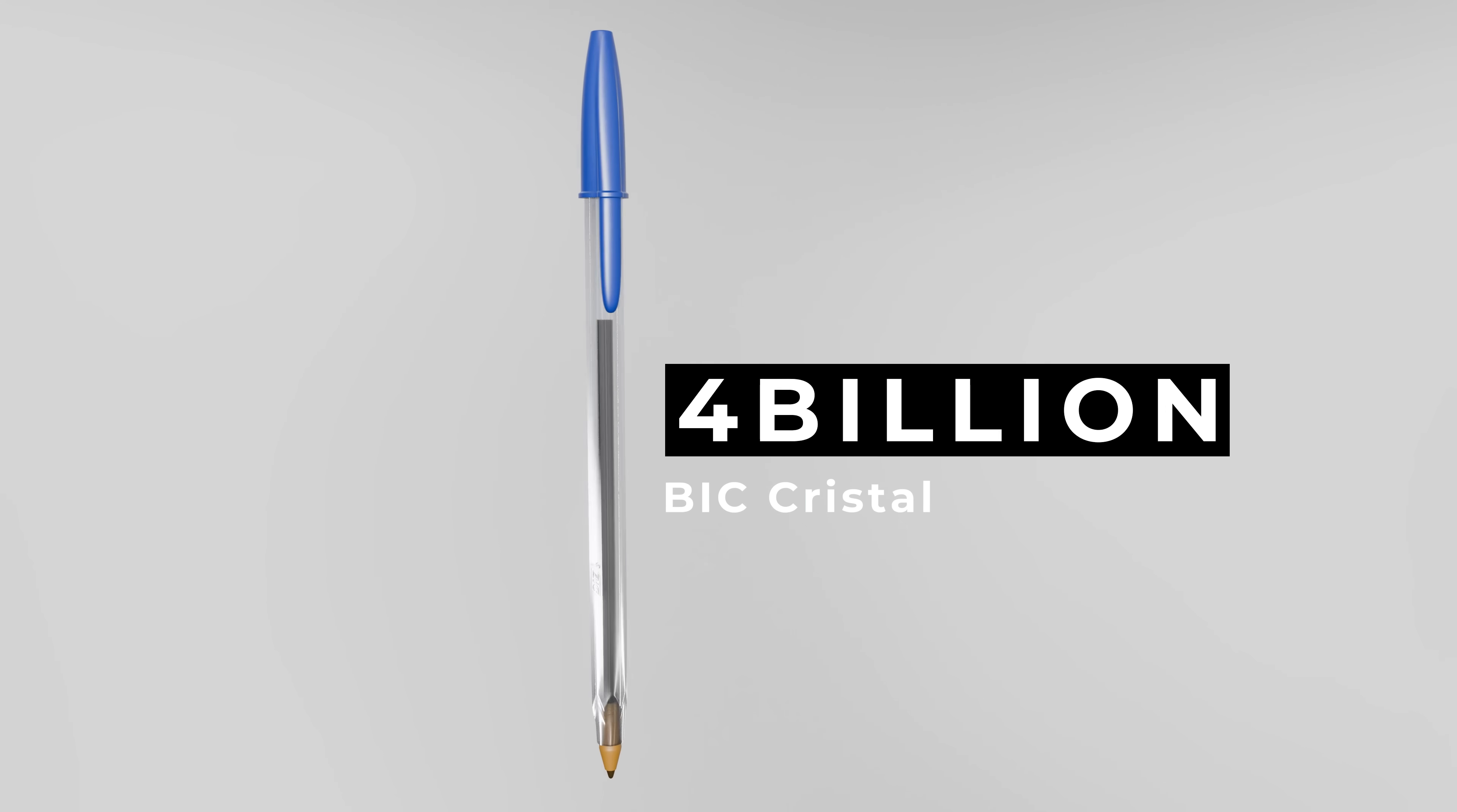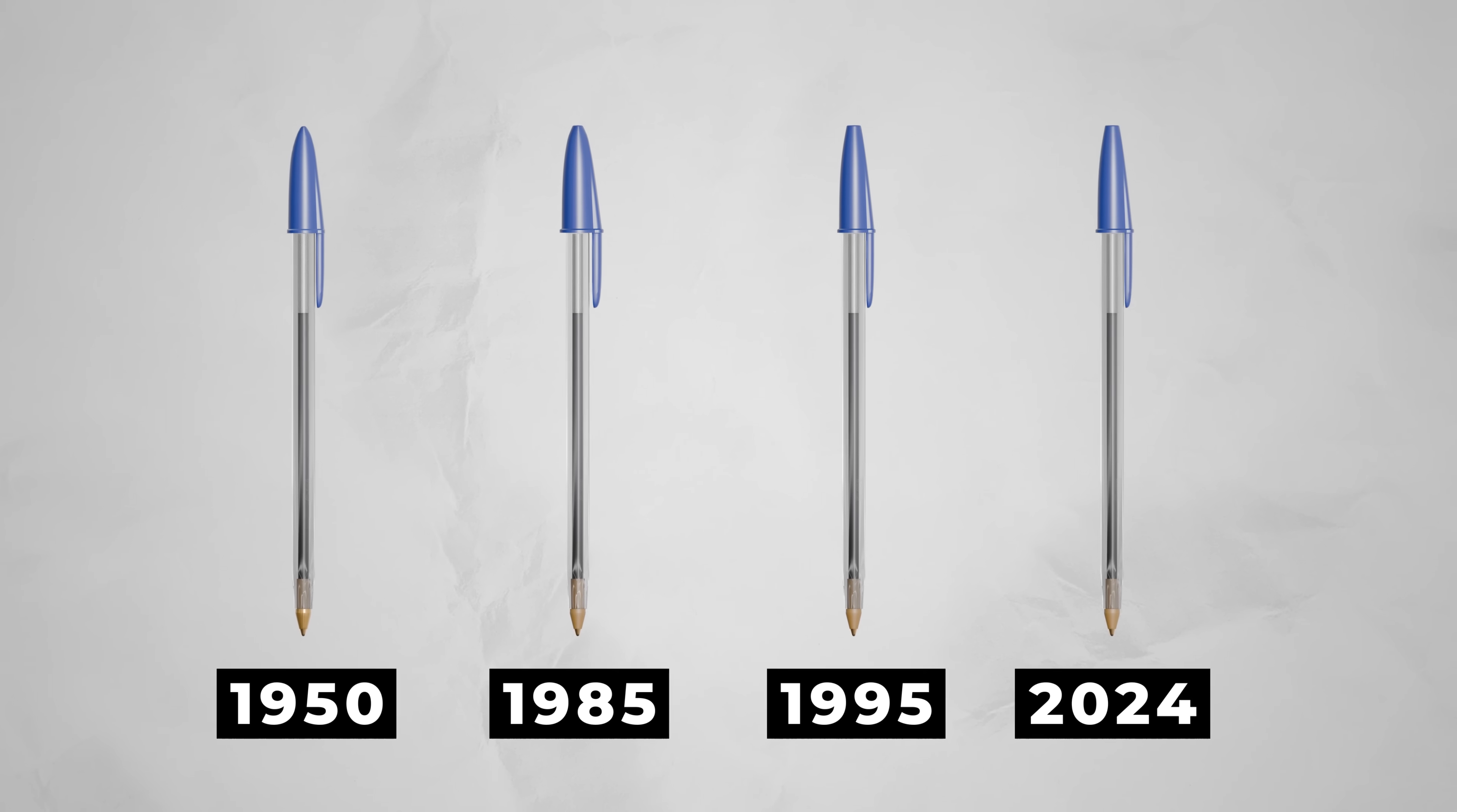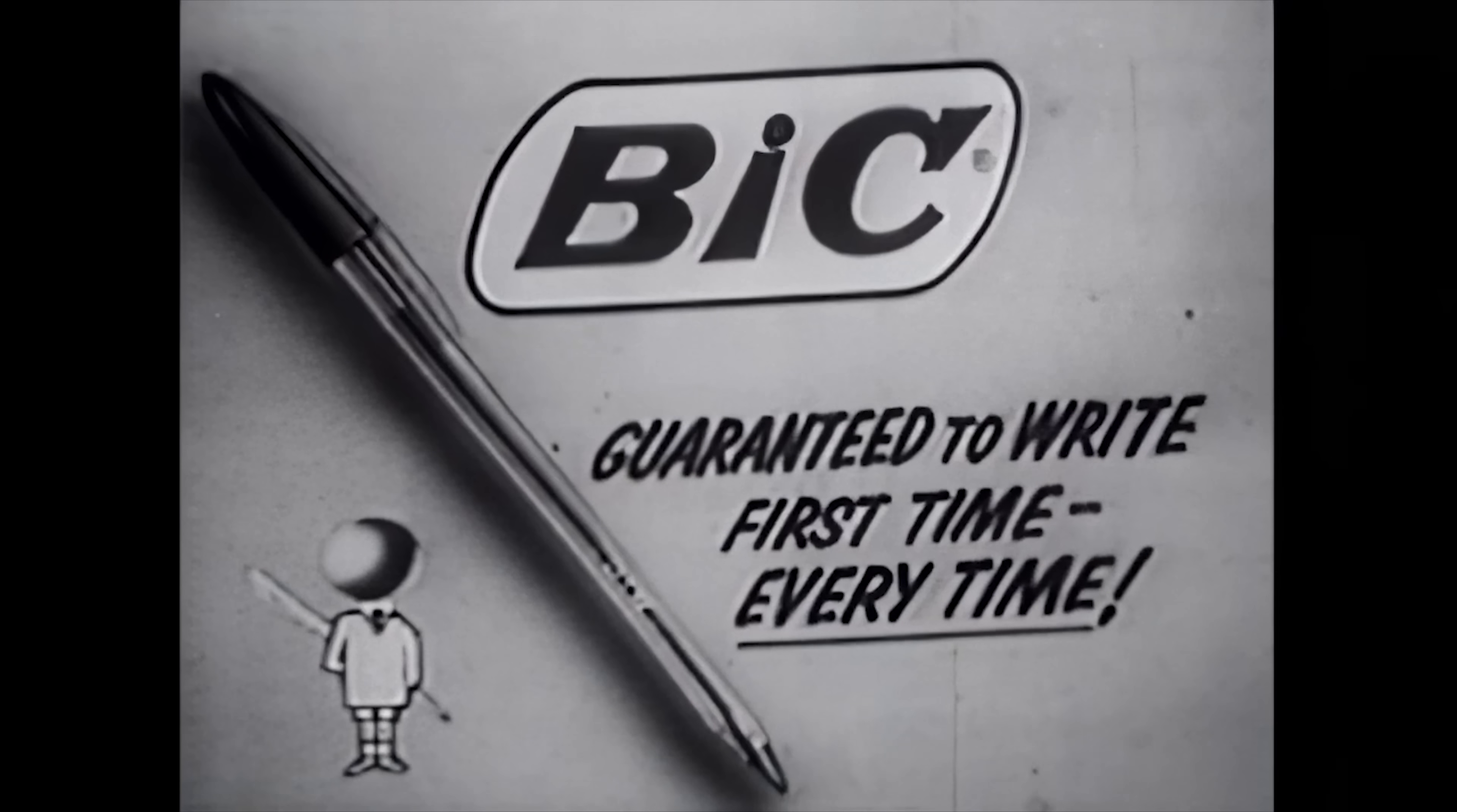Since its release in 1950, more than 100 billion of these pens have been sold worldwide, blowing the next best-selling products out of the water. Amazingly, the design has remained basically unchanged for over 70 years, and it still continues to dominate the world, with 14 million being sold every day.